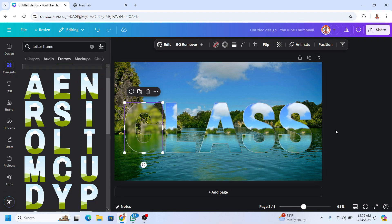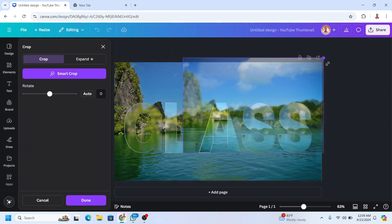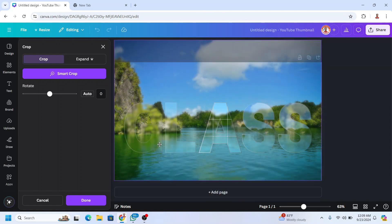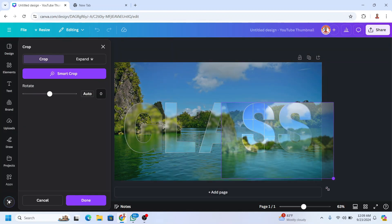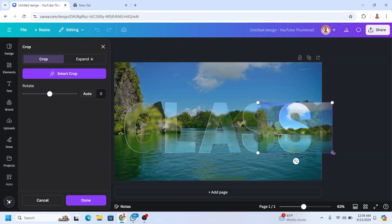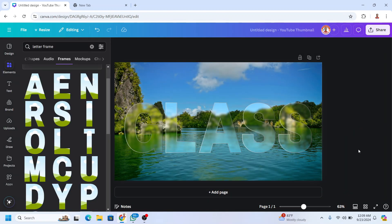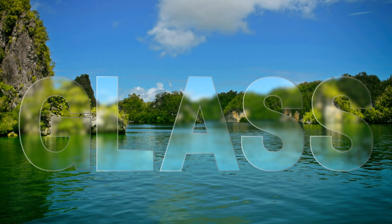Do the same for the other letters. Now you have the glass effect for your typography design. See you next video and have fun with Canva.